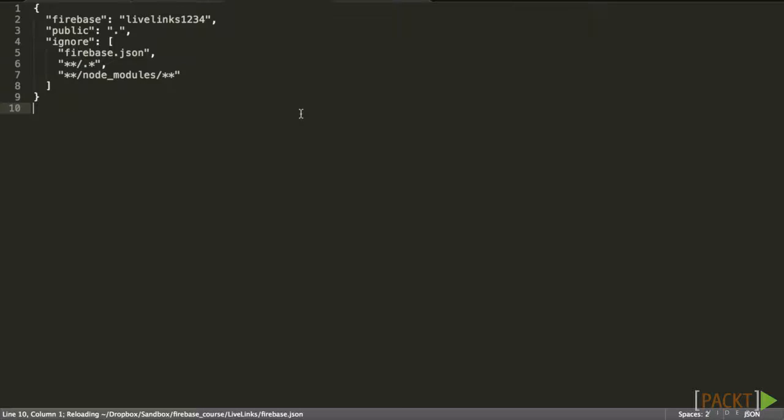It has information about which Firebase app this project is associated with, which folder is the public folder, and a few default ignore rules which can be added to. We'll look at this file in more depth in the next video. For now, let's run through the other available commands.